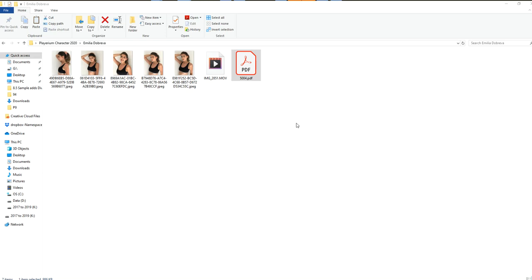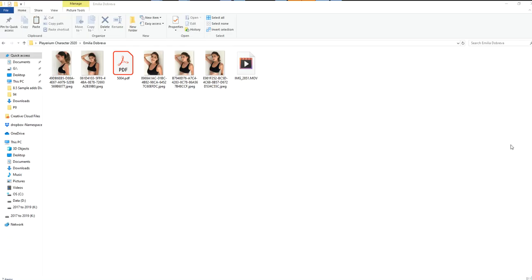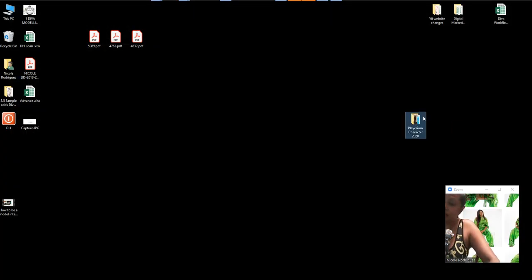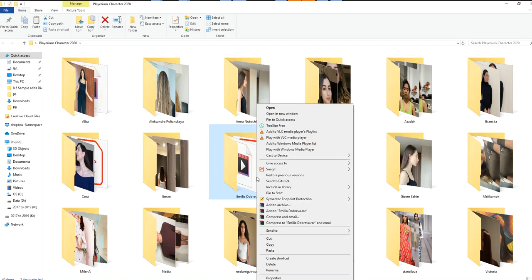The reason why this is very important is let me show you what happens when we receive the files and how they're actually put in and sent across to clients. You close your folder, and when you have the folder, you need to zip it down.